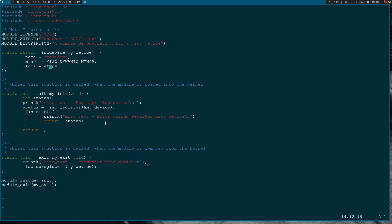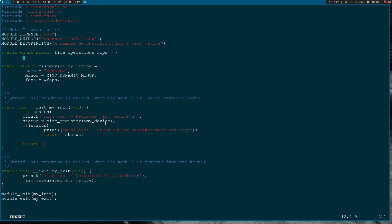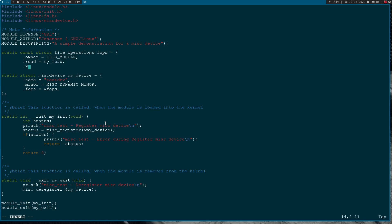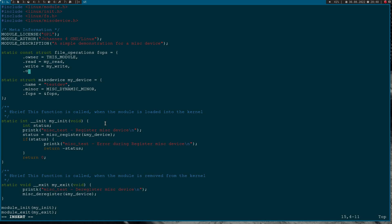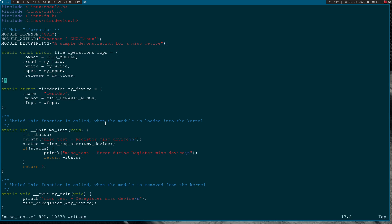Now we have to implement our file operations and callback functions. I need a static struct of type file_operations, which I will call fops. We have an owner field set to THIS_MODULE, a read function I will call myRead, a write function called myWrite, an open function called myOpen, and last but not least a release function I will call myClose.